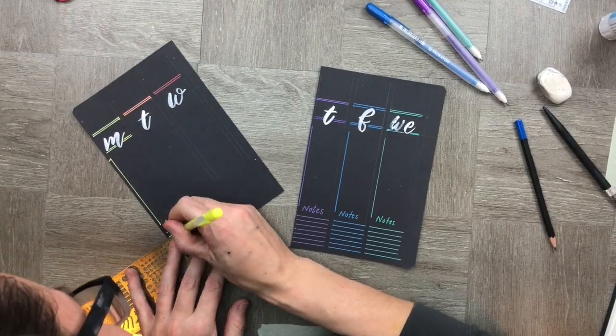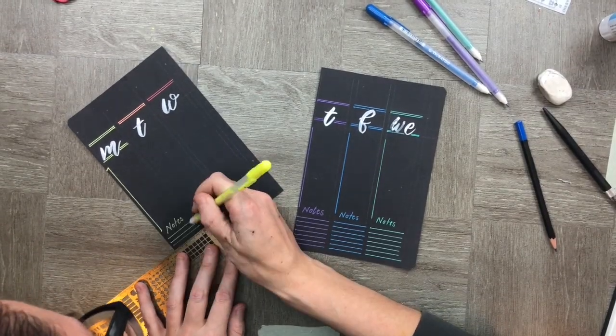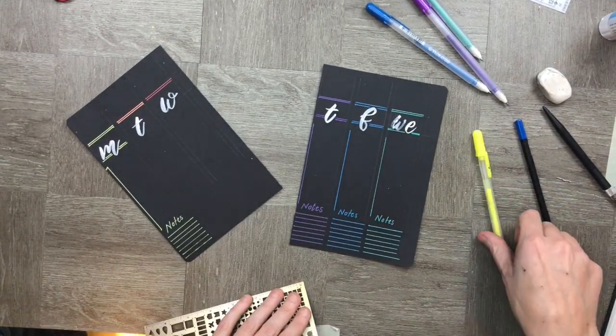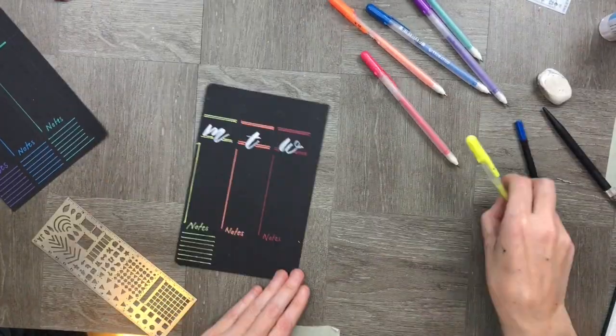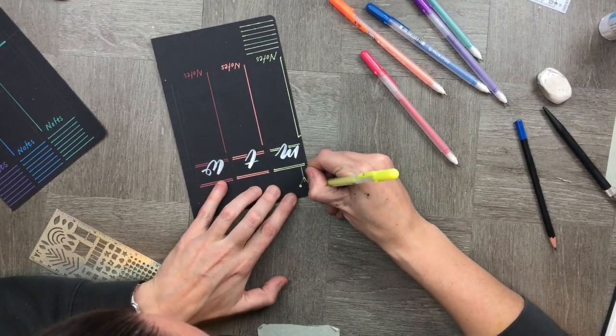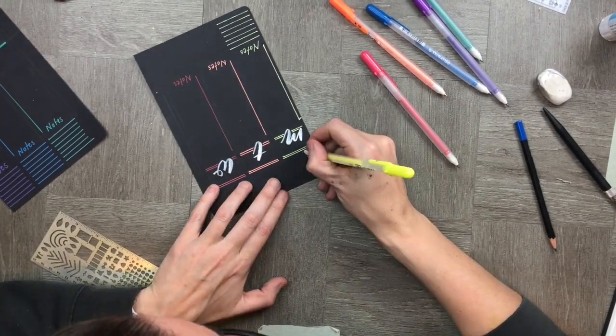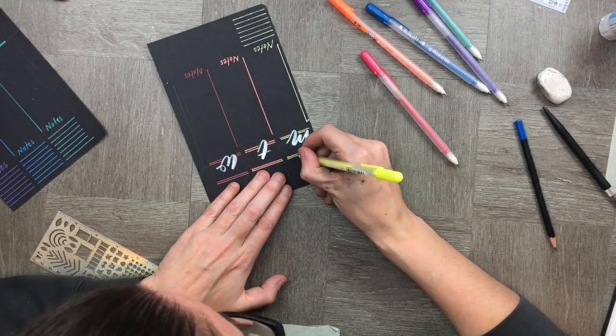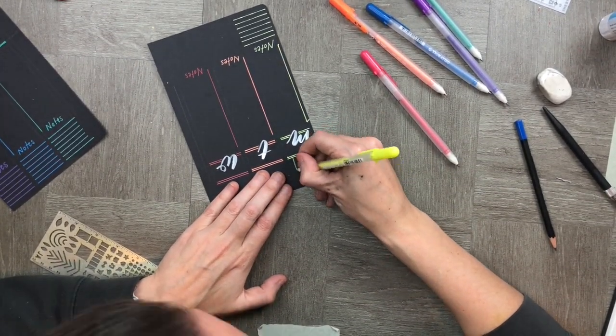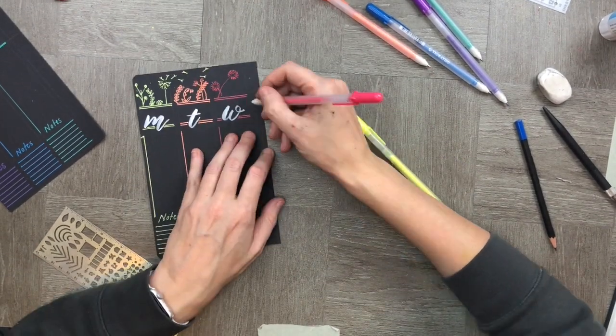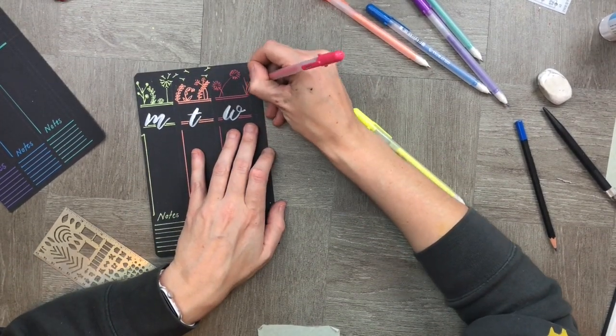I'm using a really simple spread because I want the feature of the spread to be the florals that I doodle on the top. So starting with the left-hand side, I doodle all the way through to the other end in color order.